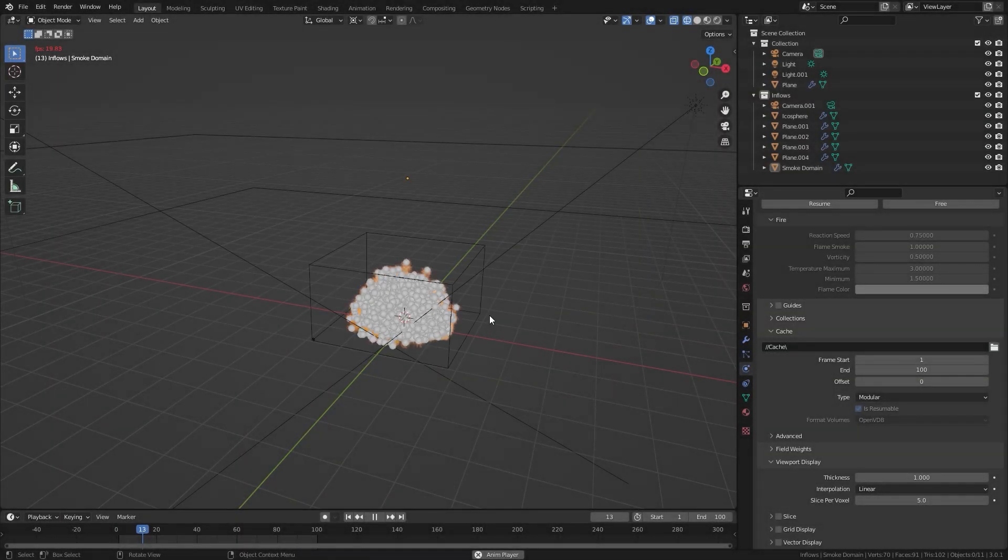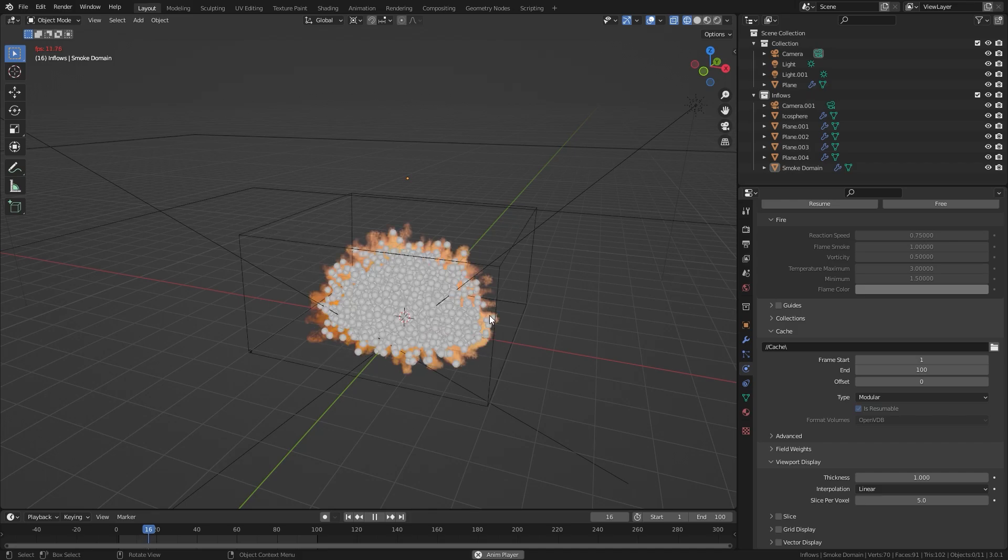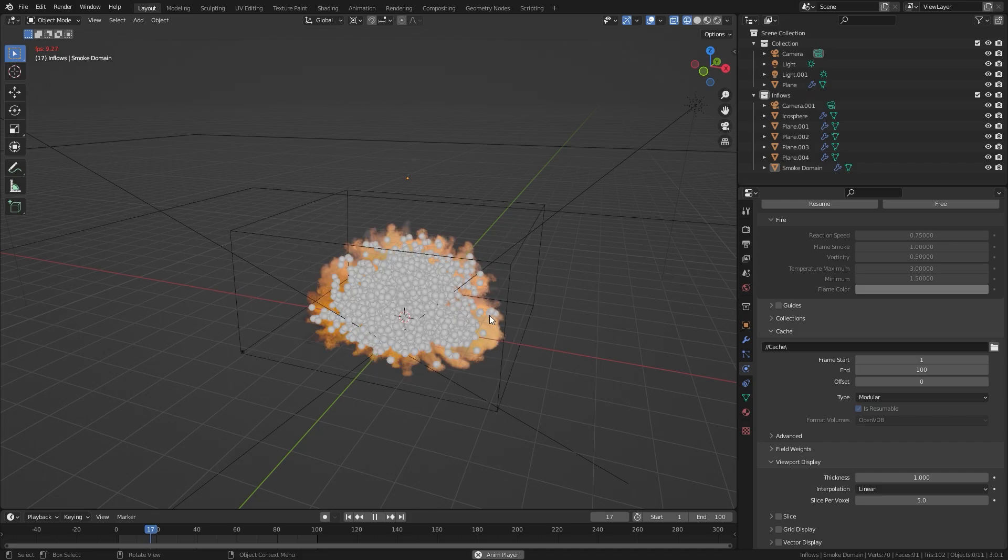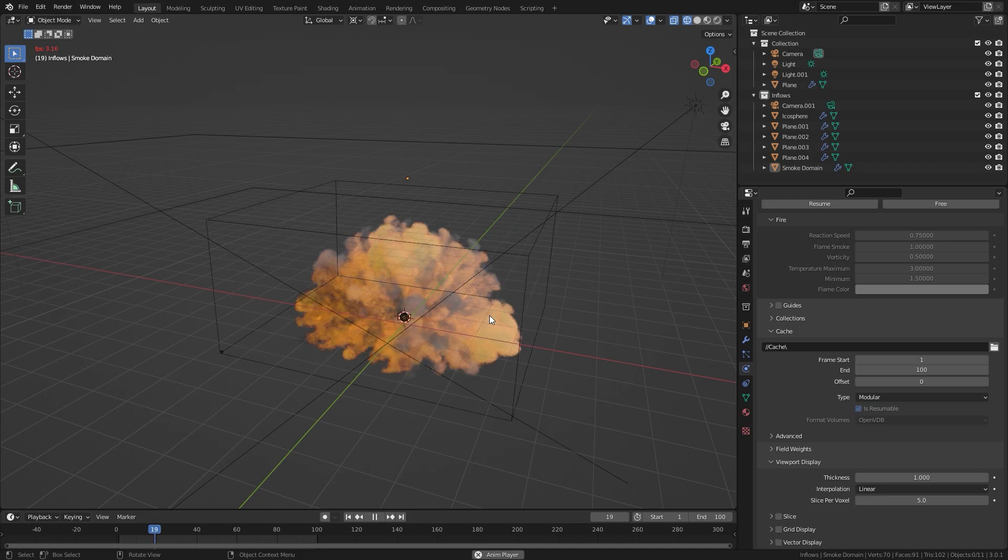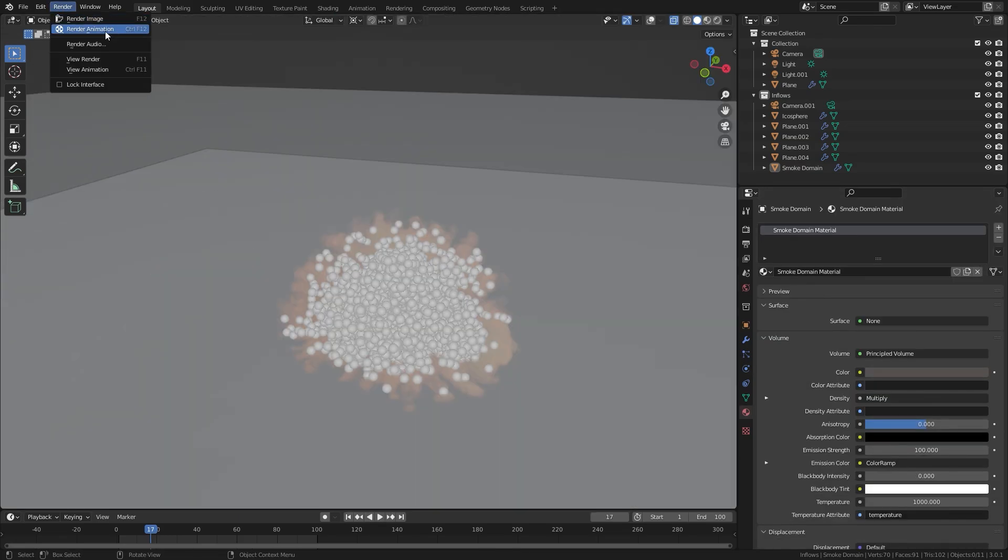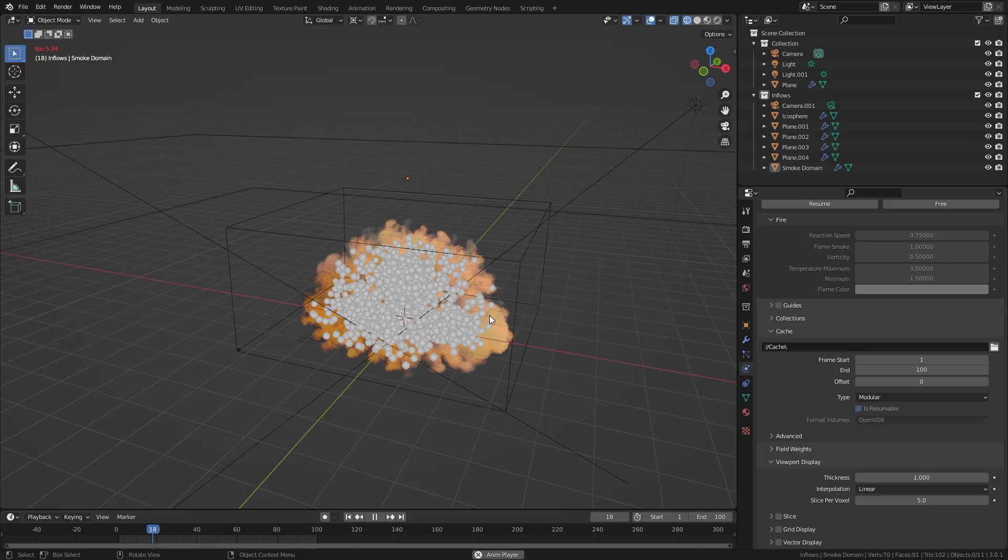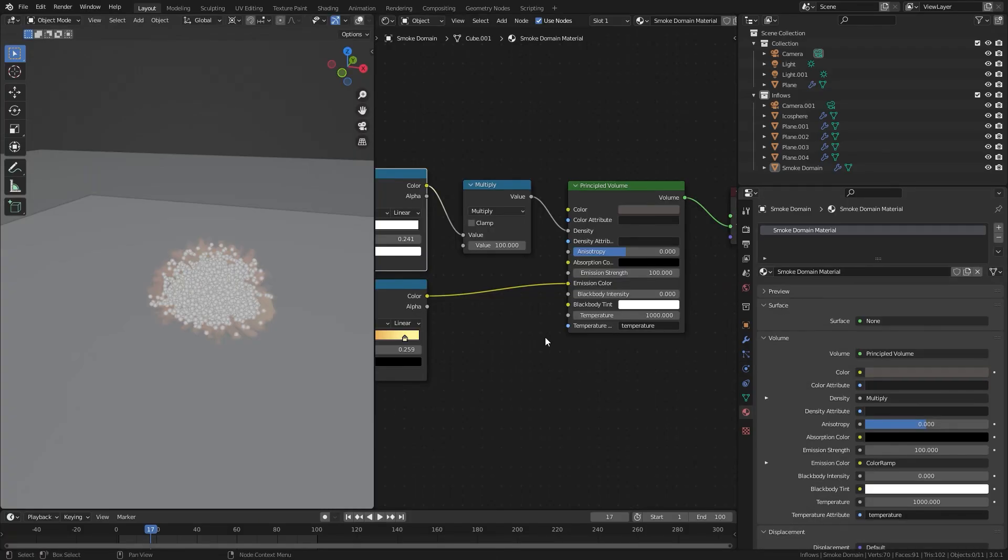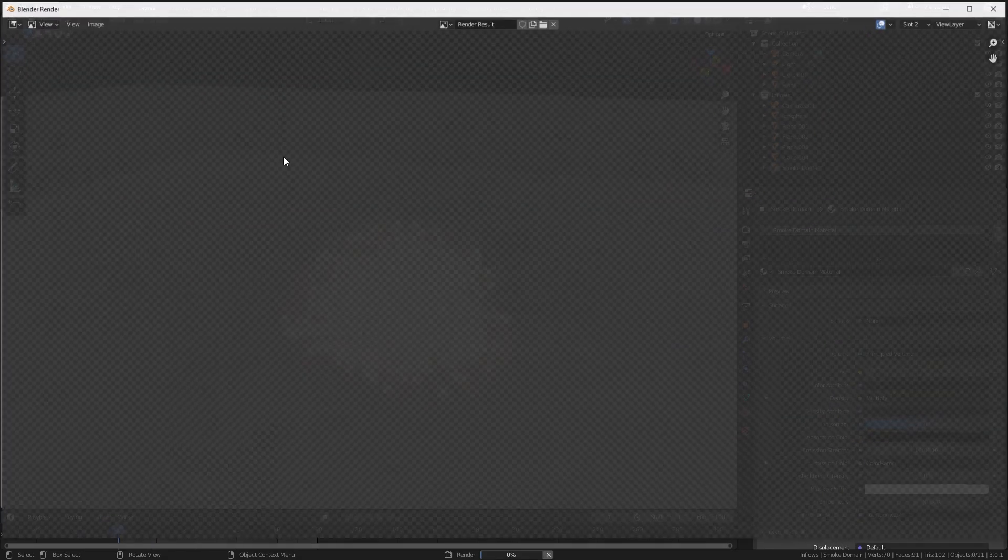One of the most annoying parts about working with simulations is that it takes forever to do anything. You bake in a simulation, you create a material and render it out, and then you realize your simulation looks like crap and you wasted about five hours doing that. Now you have to restart the entire thing and do it all from scratch.